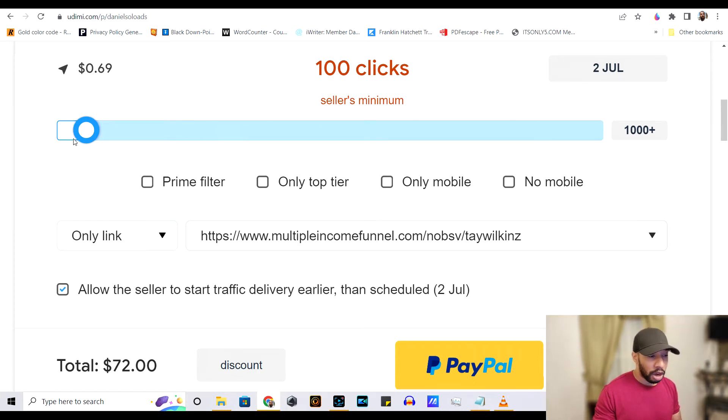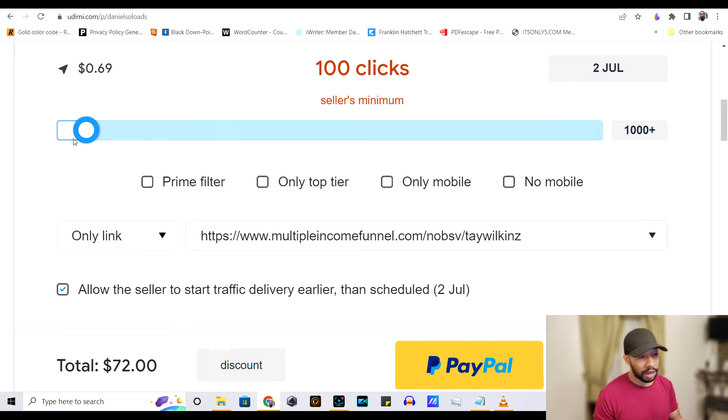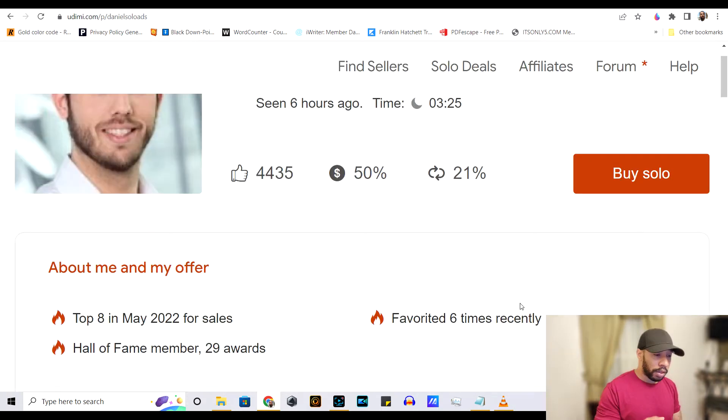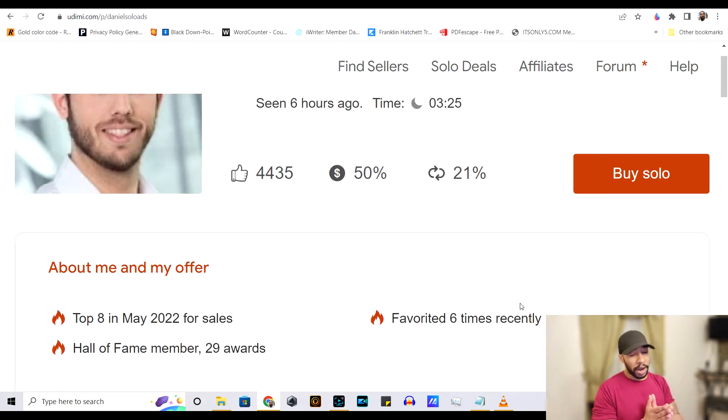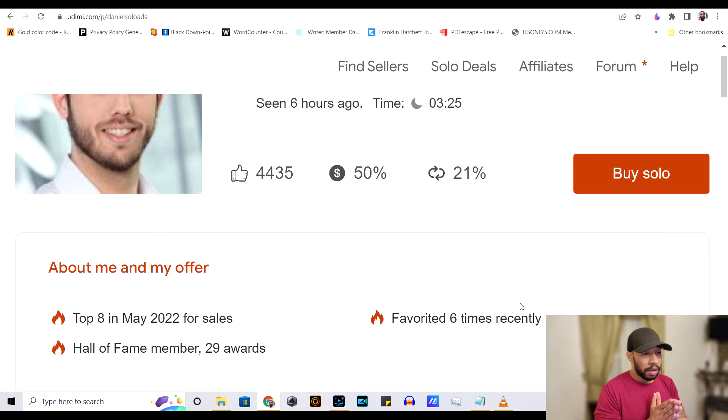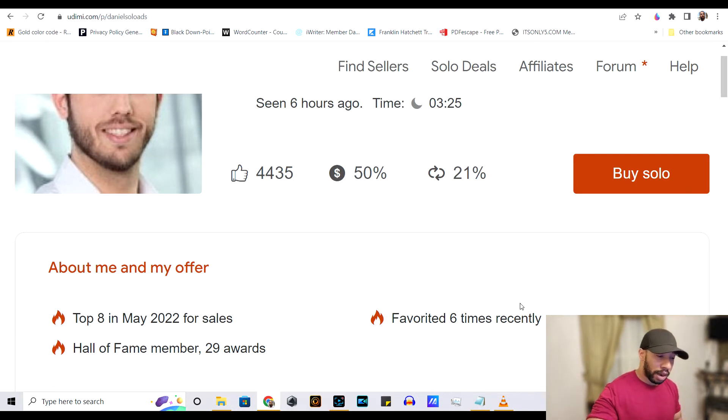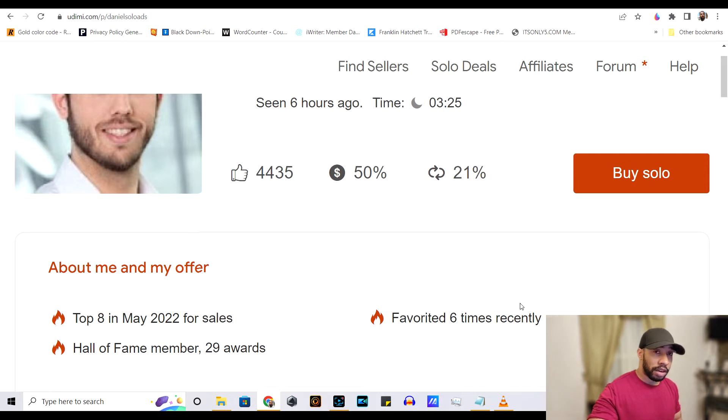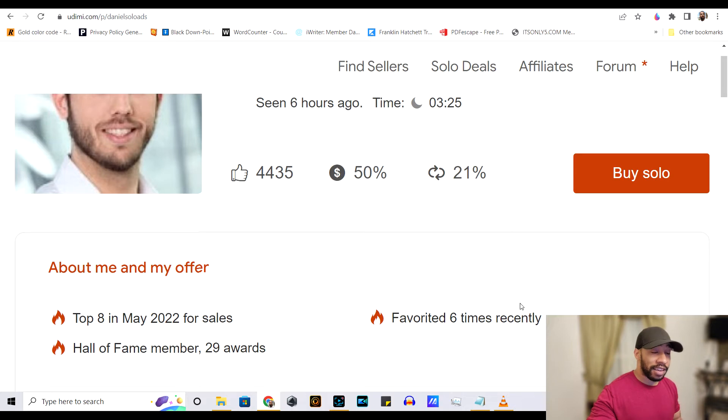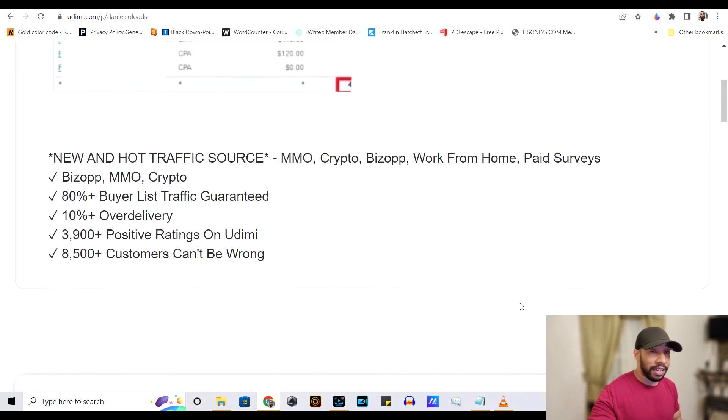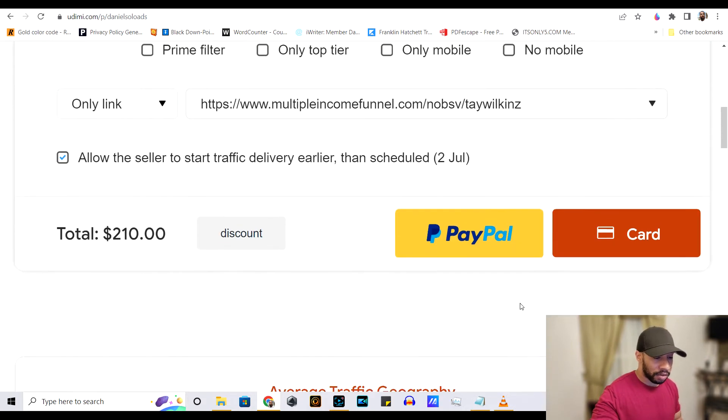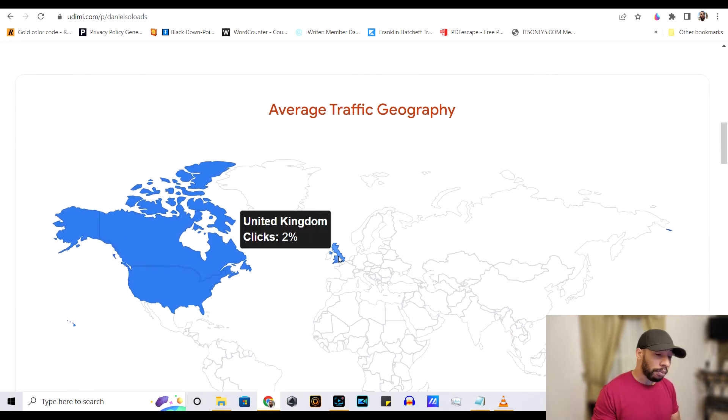So, and the lowest that you can go with him is 100 clicks, which is $72. With Udemy, one of the reasons why it's a good solo ad website for solo ads is because they only promote products to premium countries,